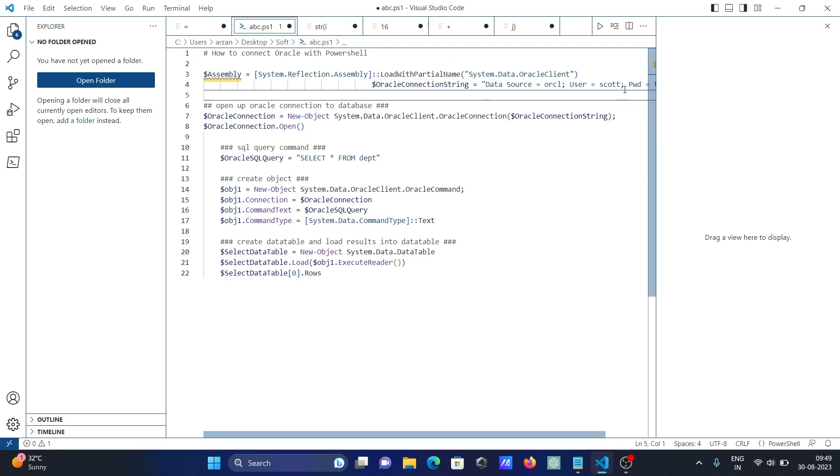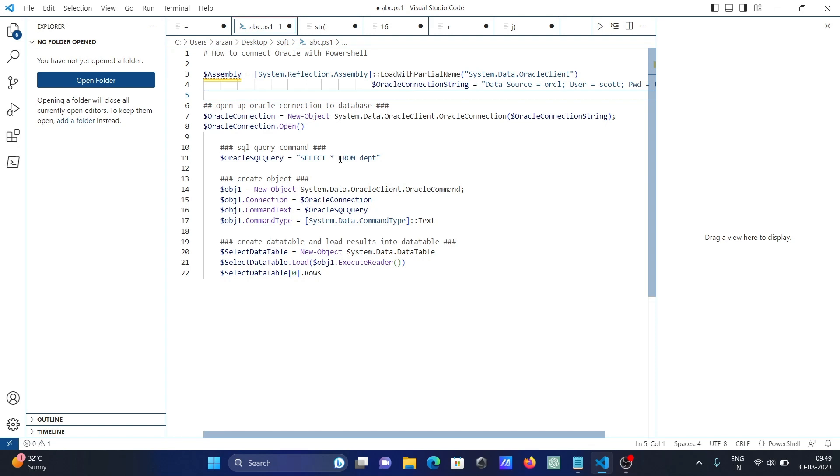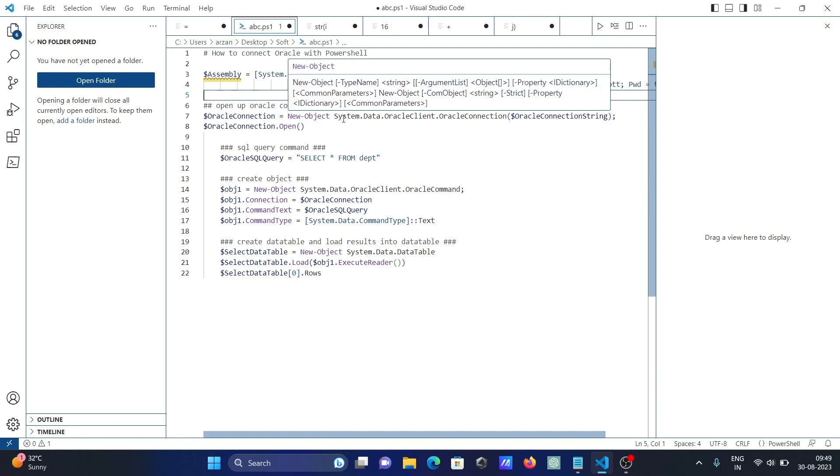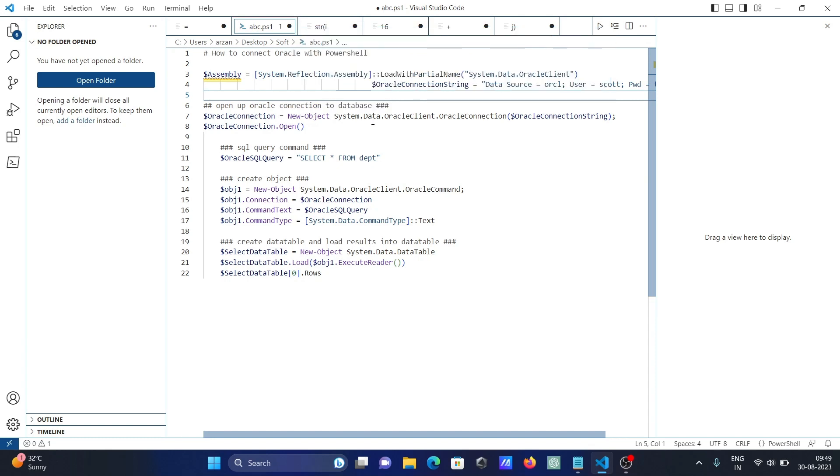Then we need to open the connection. For this, first create an Oracle connection object with the help of New-Object System.Data.OracleClient.OracleConnection. Pass the Oracle string - all the values come to this place. After that, open the connection using the open method.